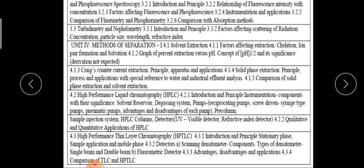In the factors affecting the extraction, like the chelation, ion pair formation, and the solvation — graph of percentage extraction versus the pH, then the concept of the pH half and its significance. Derivation not expected. Then there is Craig's counter extraction, its principal apparatus and application.